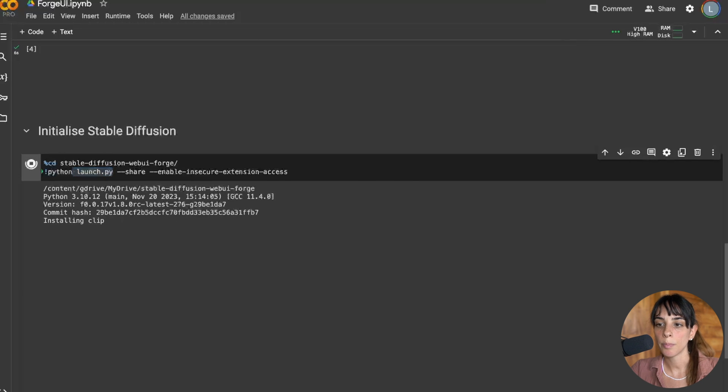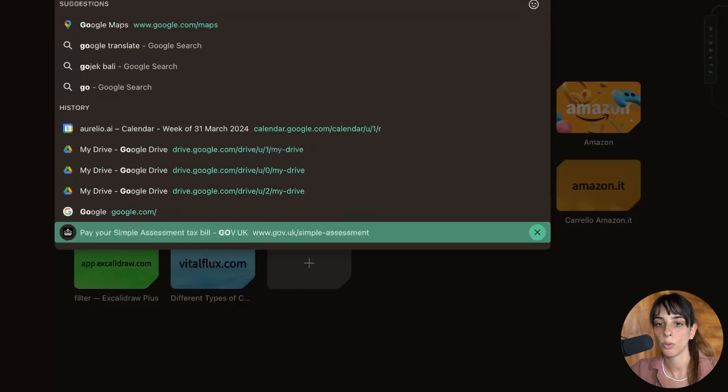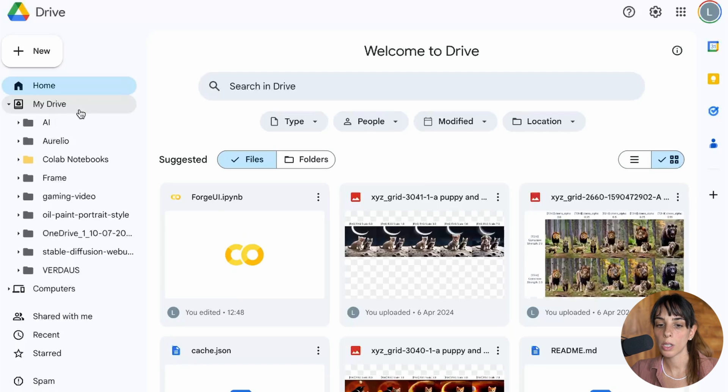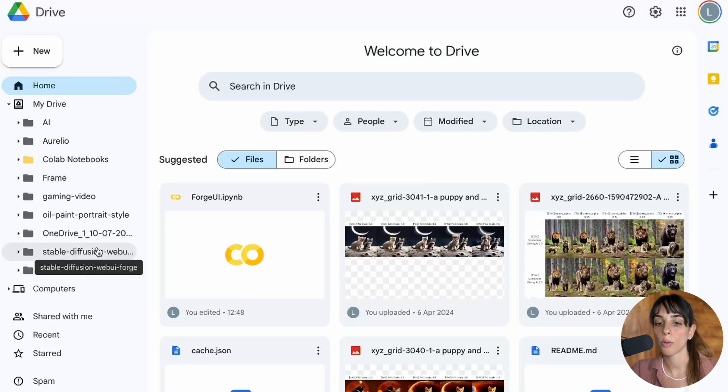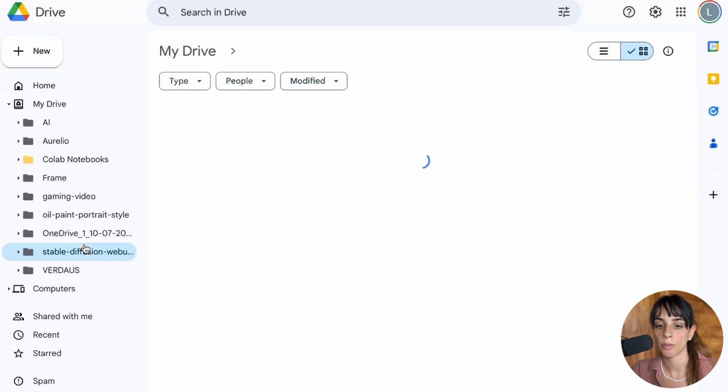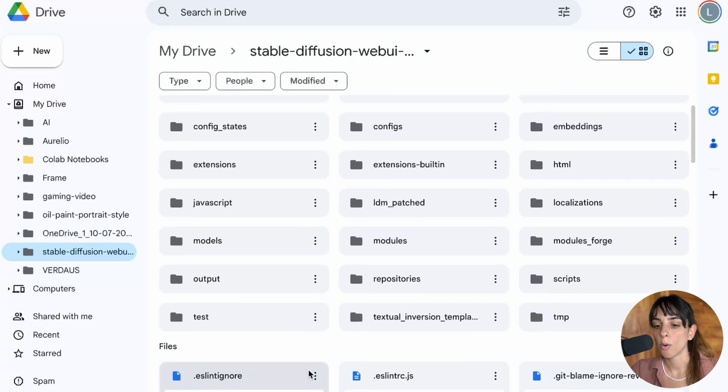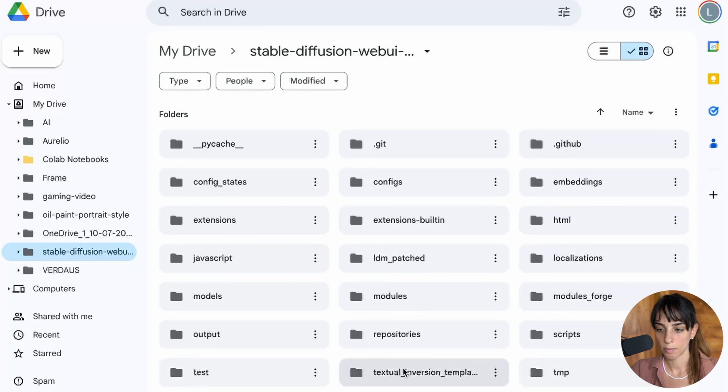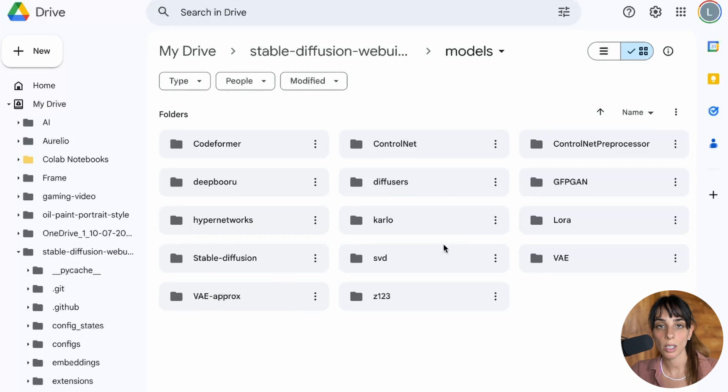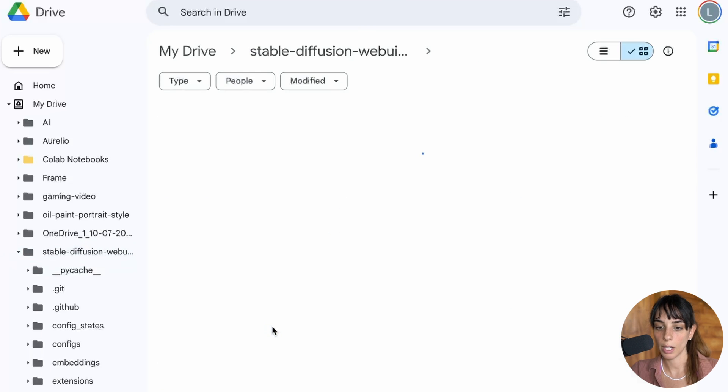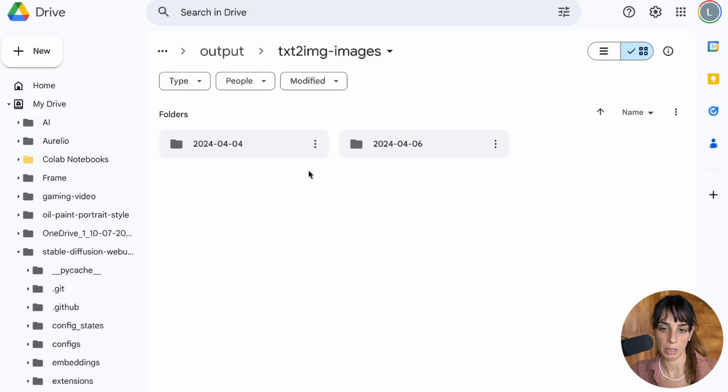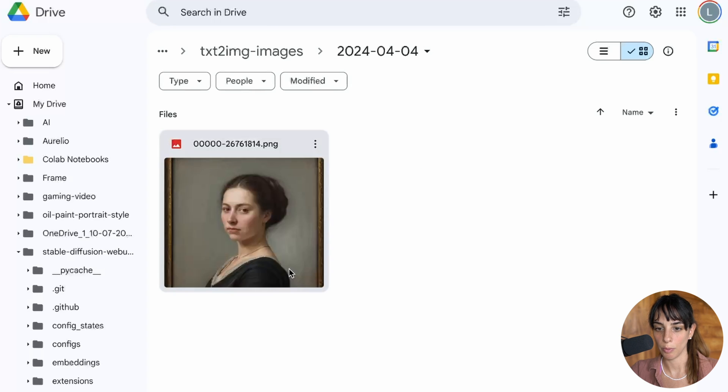In the meantime, I would like to show you if I go into my drive, you will see that there is a new folder inside your my drive which is called Stable Diffusion Web UI Forge where you have all of the folders. In here you can add your models and you can download your output. I have some from yesterday and some days before.